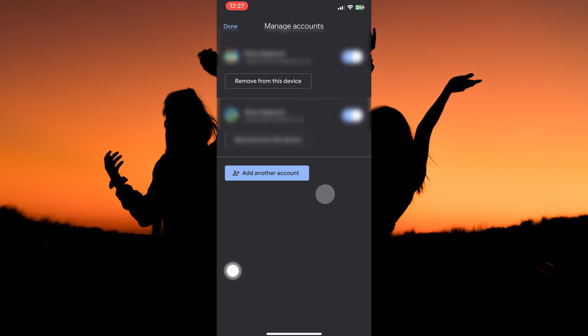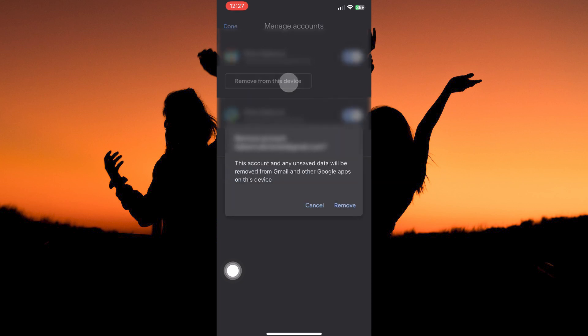So tap manage accounts on this device. Go to Google Accounts you want to sign out, then tap the option remove from the device. Next, tap remove.